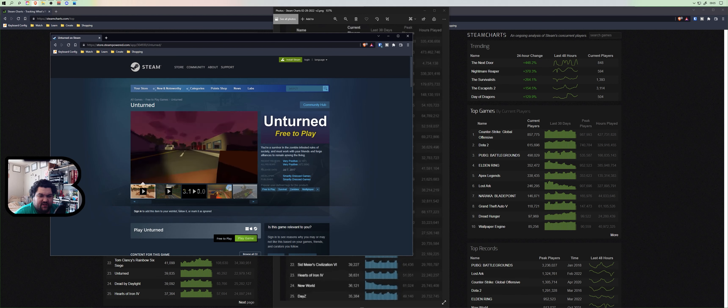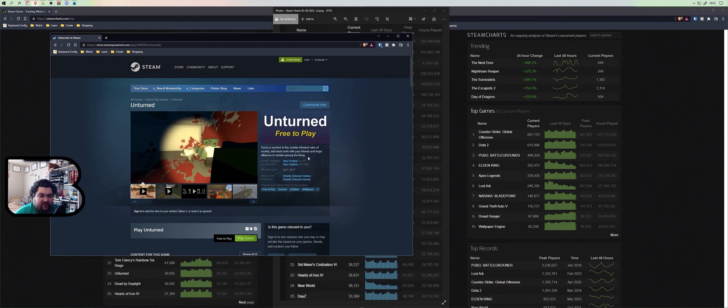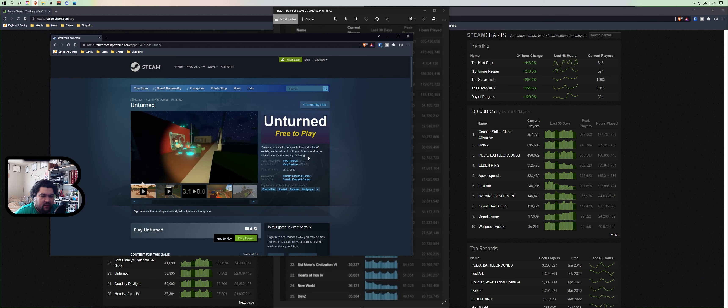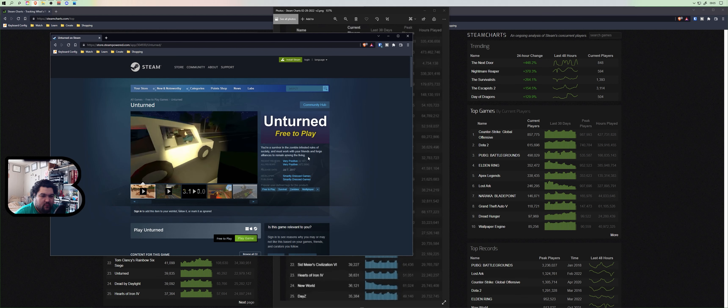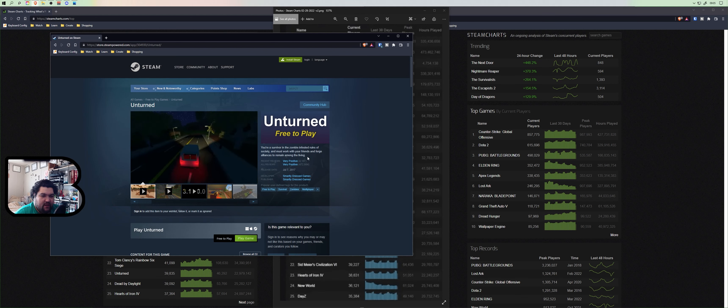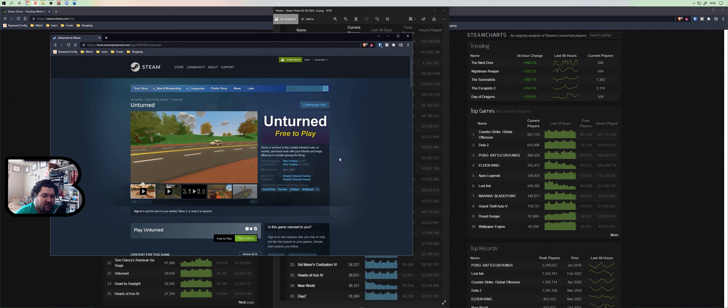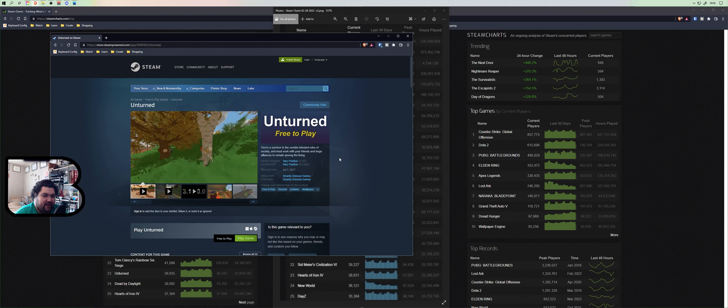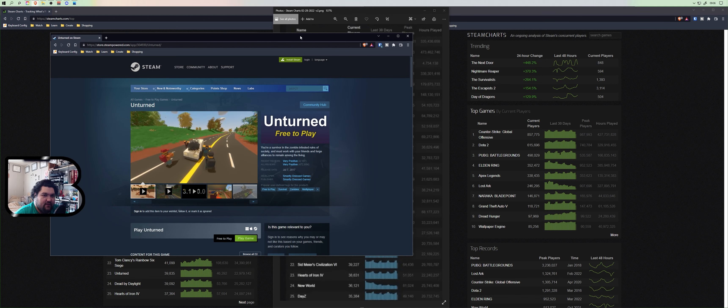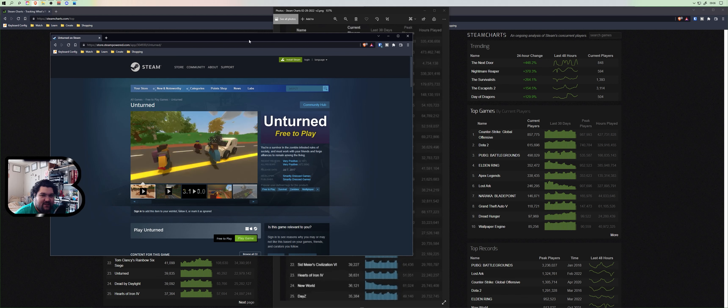Your survivor in a zombie-infested ruins of society and must work with your friends and forge... Is this like a Rust style, super easy? Is this being played because kids are at school right now and they can play this on their school devices? Is that what this is? Is that why this is happening?